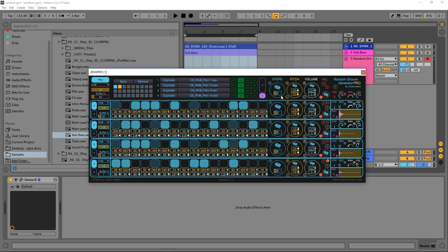The Steps is where the actual samples are triggered. The Pitch is the transposition from the original root key, and the Volume is how loud it happens. We actually have control over those if we want to manually adjust anything.